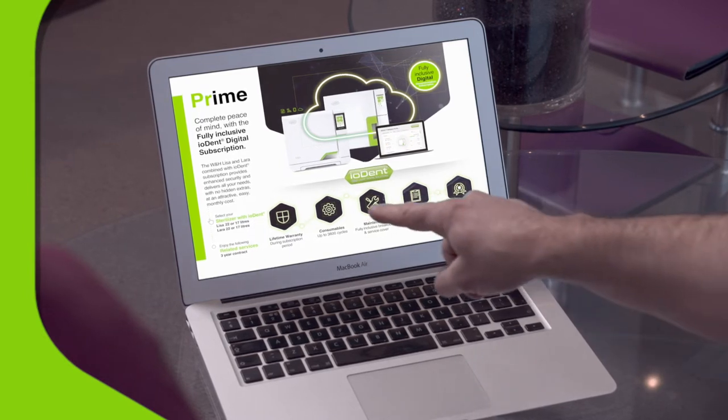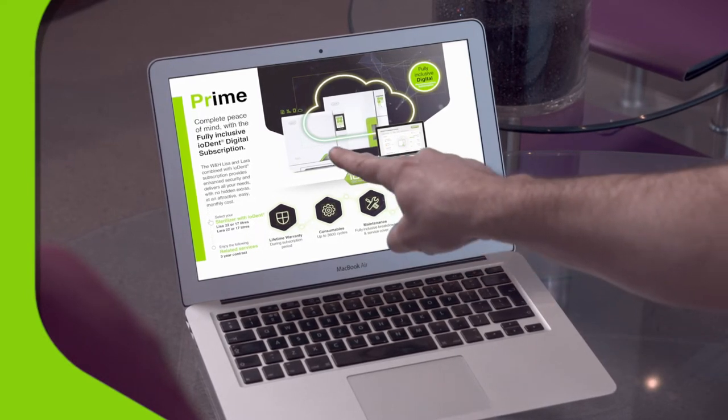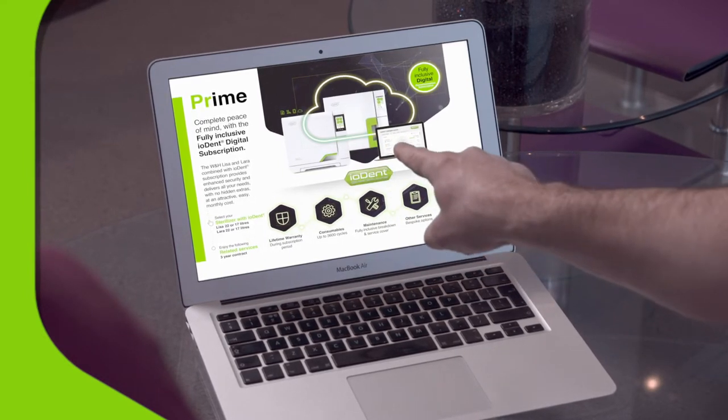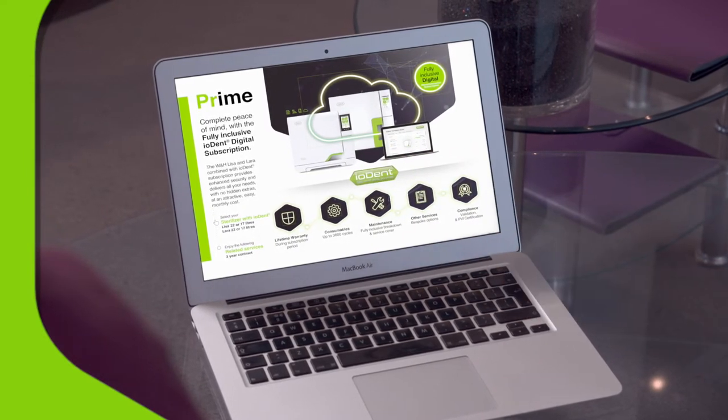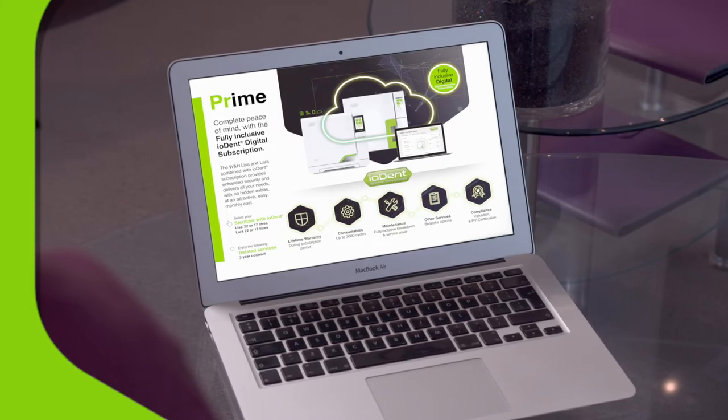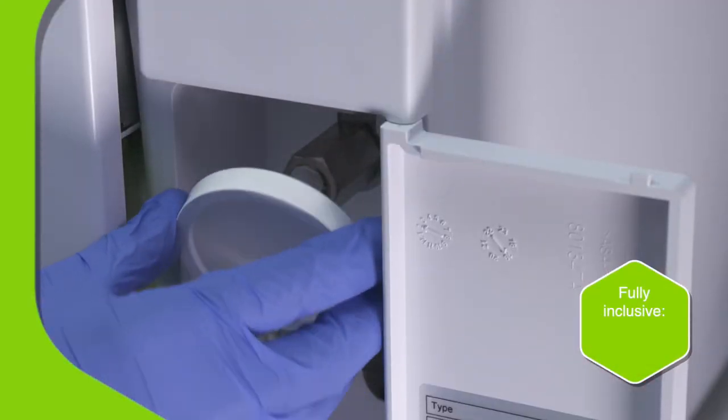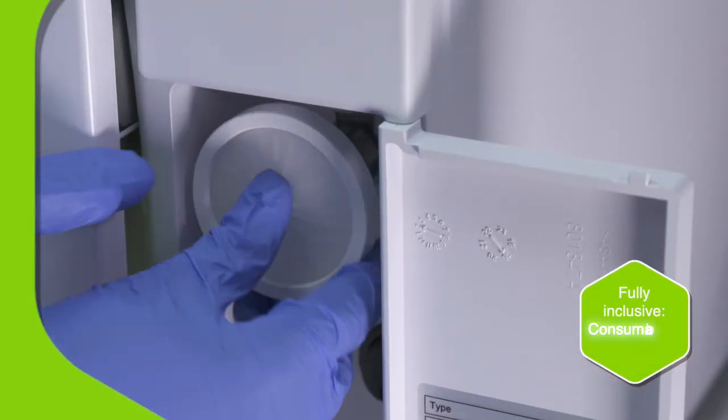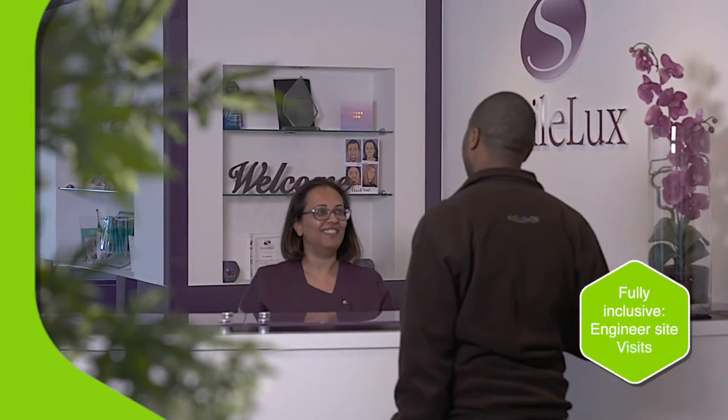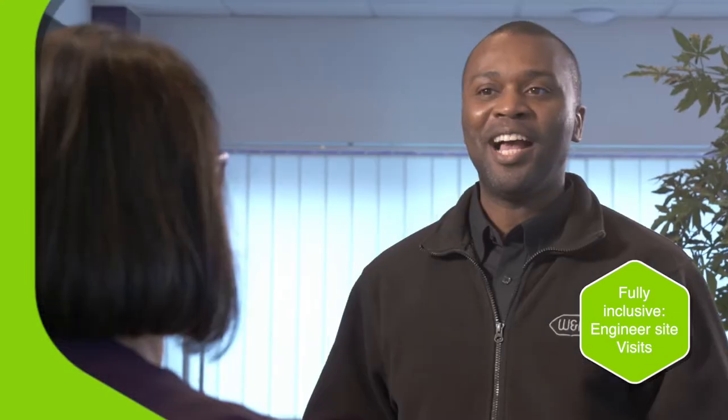Next, agree to the easy pay plan and we'll do the rest. Each Iodent Prime subscription plan is fully inclusive. It encompasses all consumables as well as engineer site visits, servicing, spare parts, and periodic testing.